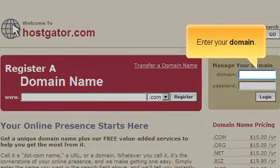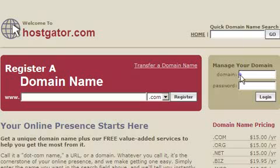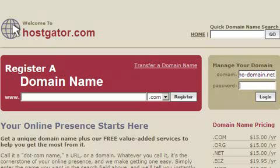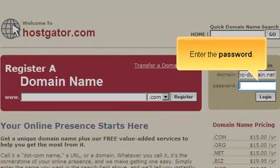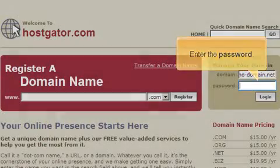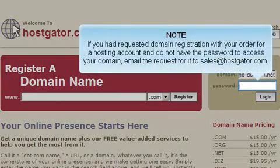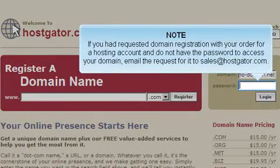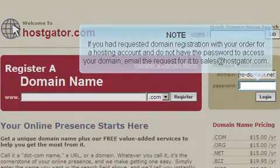Enter your domain. Enter the password. If you had requested domain registration with your order for a hosting account and do not have the password to access your domain, email the request for it to sales@hostgator.com.